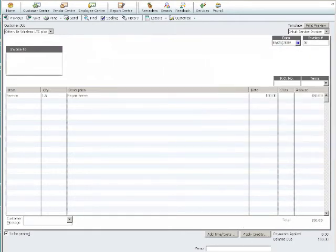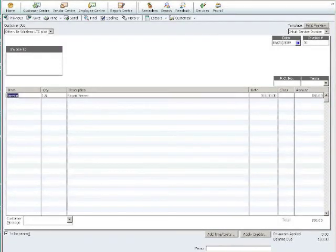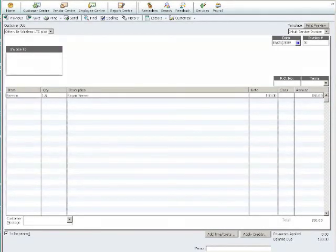And there we have it. There's our invoice. One and a half hours to repair server. Thanks for watching this video guide.